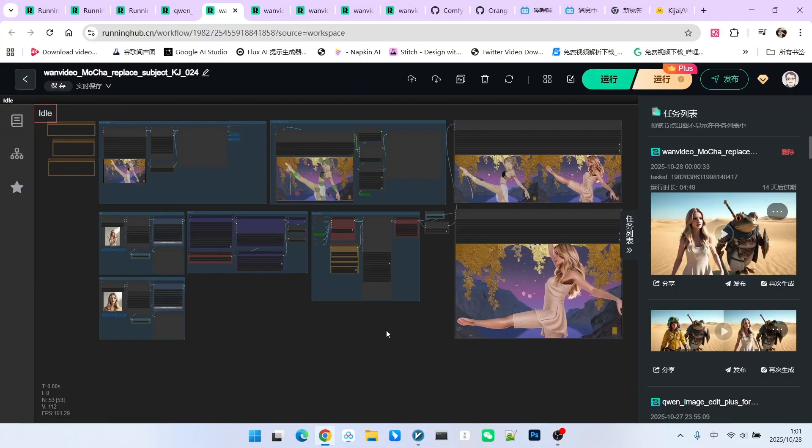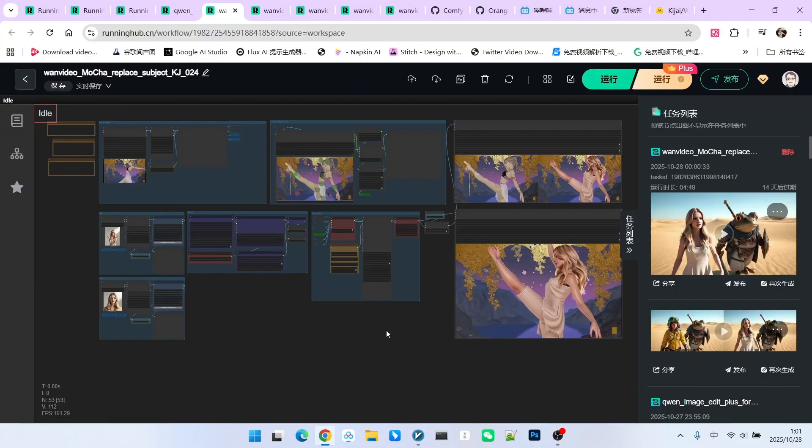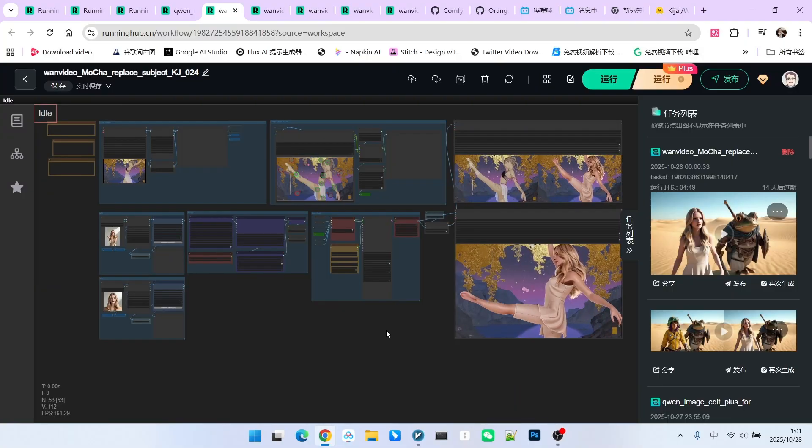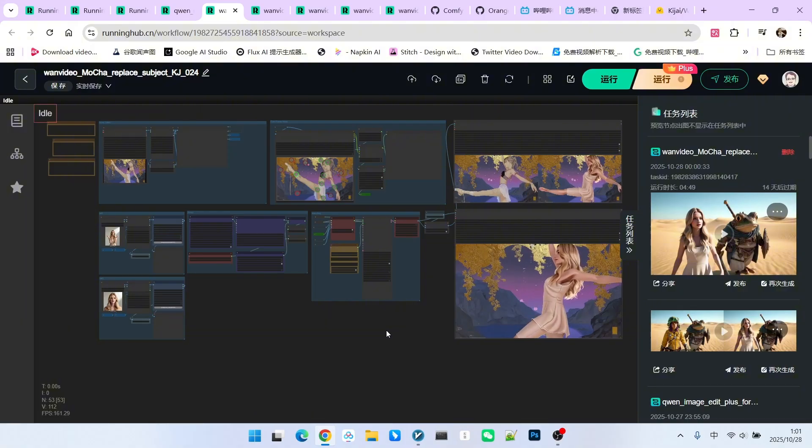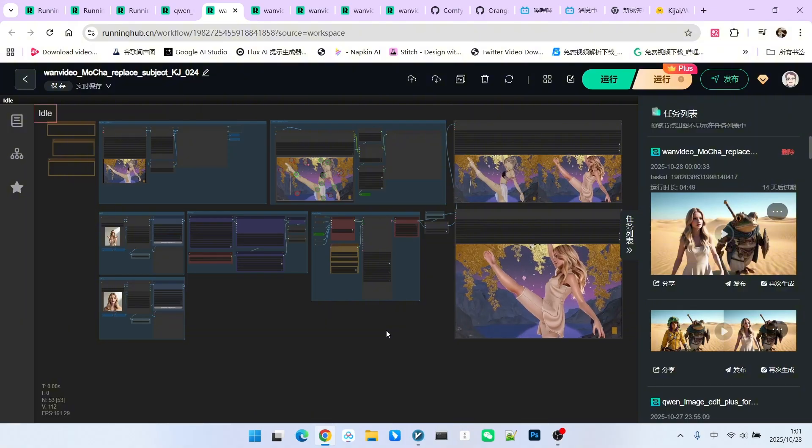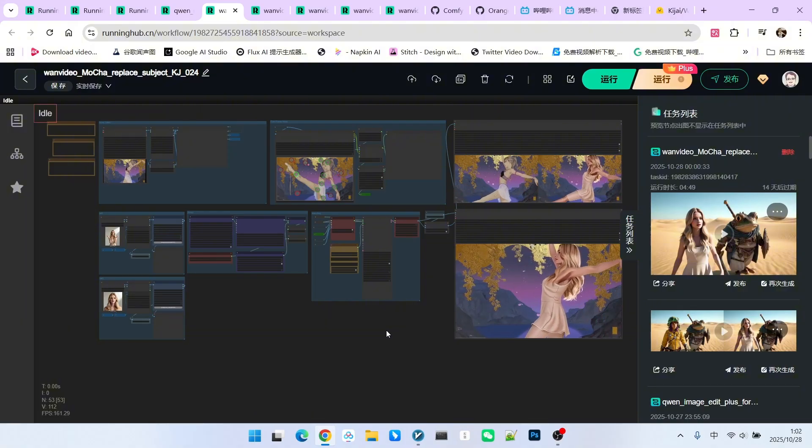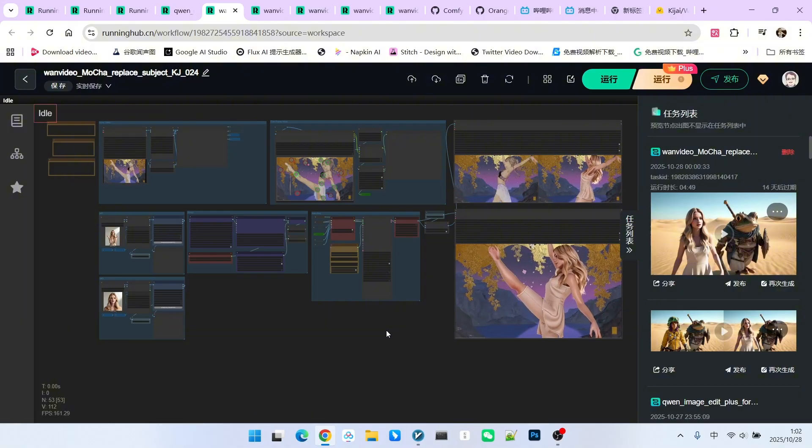This concludes my comprehensive test of the Mocha model. I hope that when you use it, you can capitalize on its strengths and avoid its weaknesses. Okay, that's all for today. Follow me to become someone who understands AI.